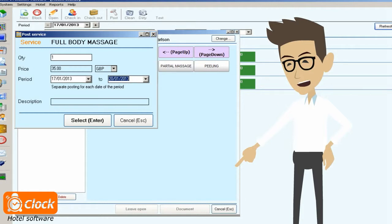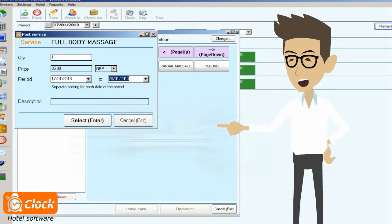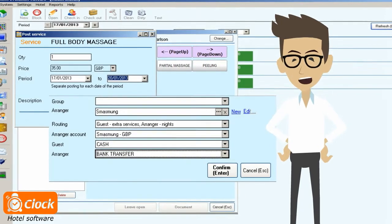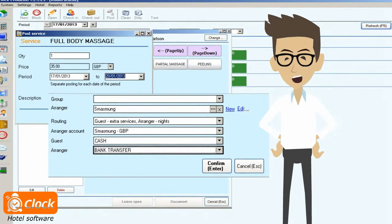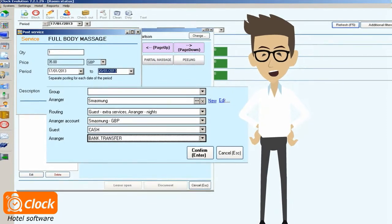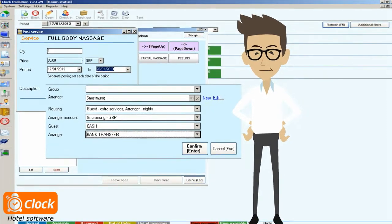or leave them open. Since I can manage the routing of the postings I am sure that they are made on the correct account. And if I choose to leave them open, Mr. Carlson will pay for them on checkout.